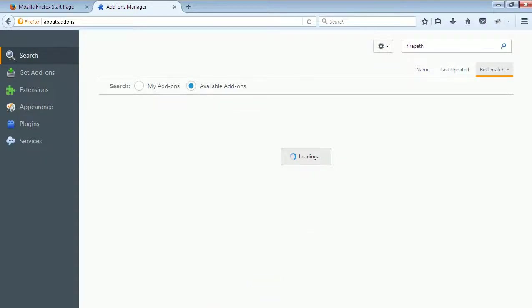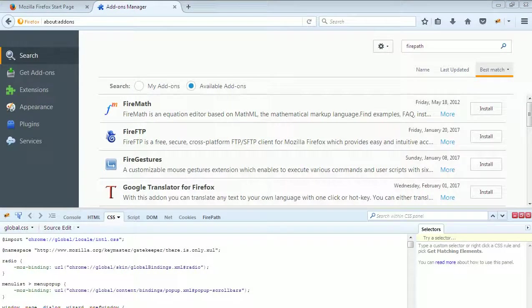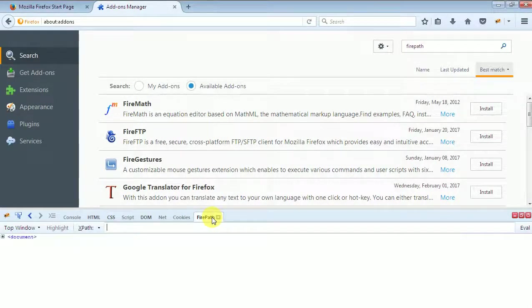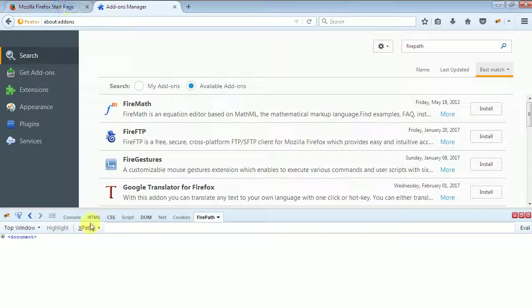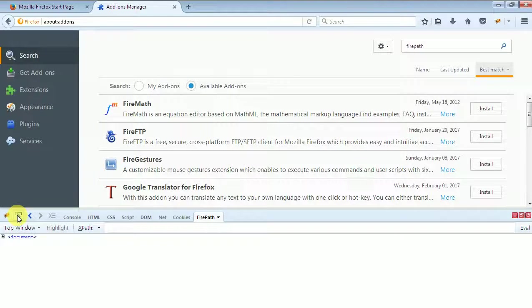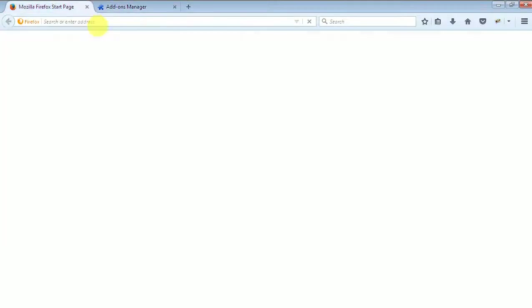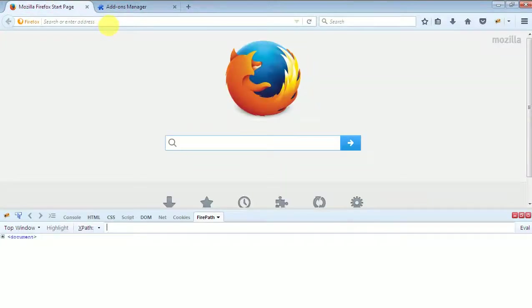Now window will appear. Click on the Firebug icon again. Look at here, this time this new option will appear - the Firepath. So we use this tool to locate the element, web element path, unique identification path. Like I will give you one example, just open Google.com.